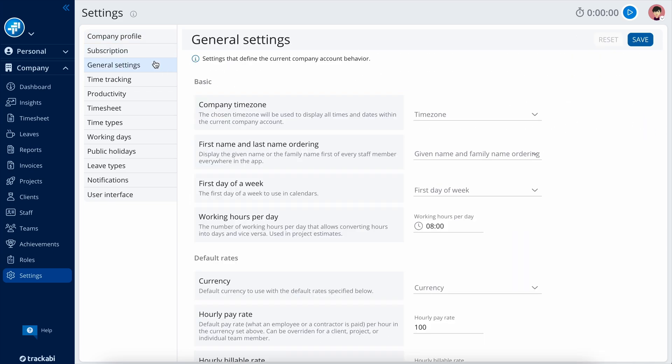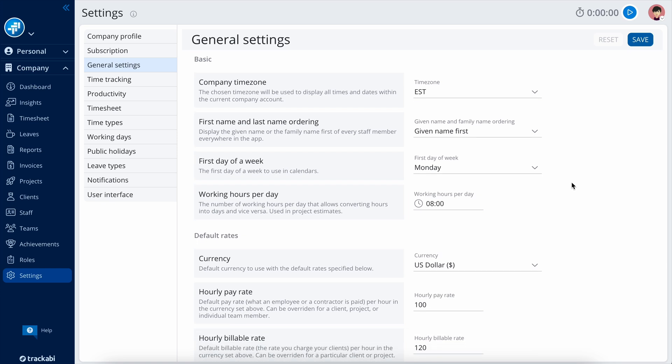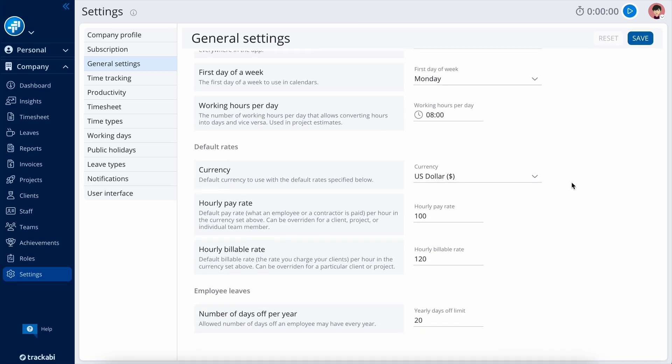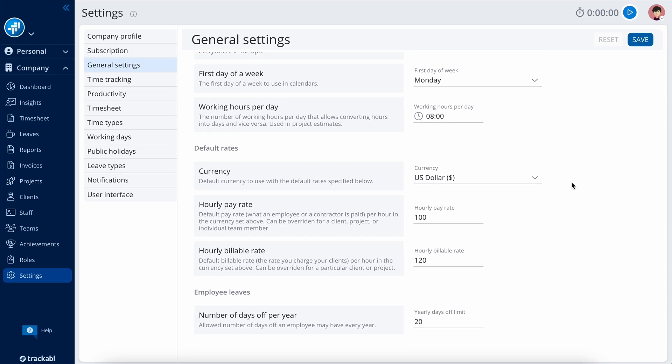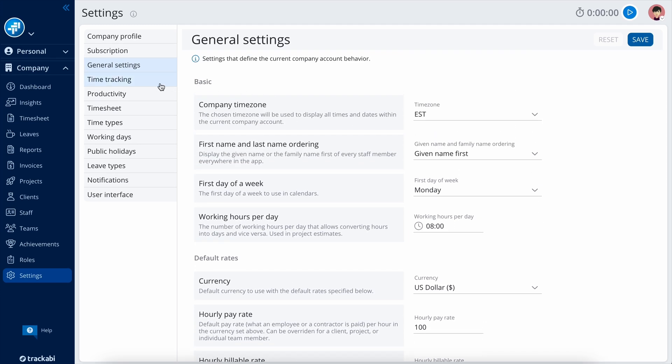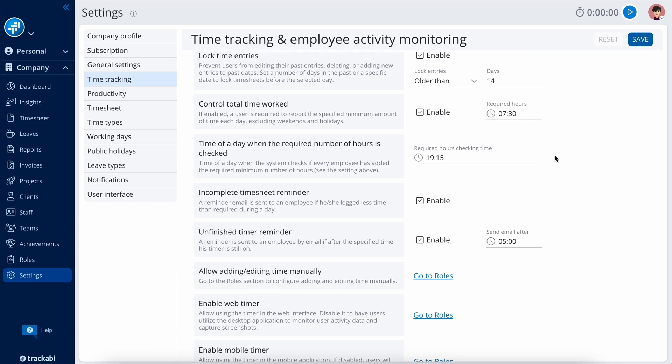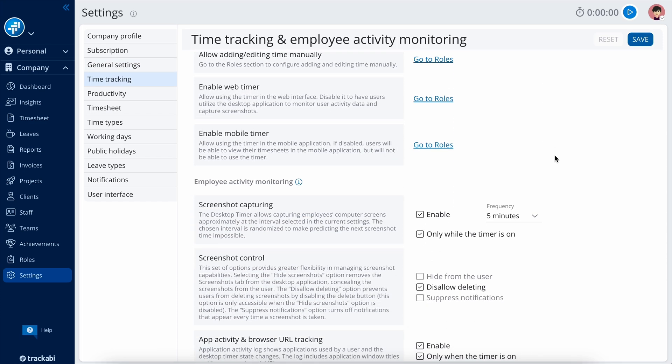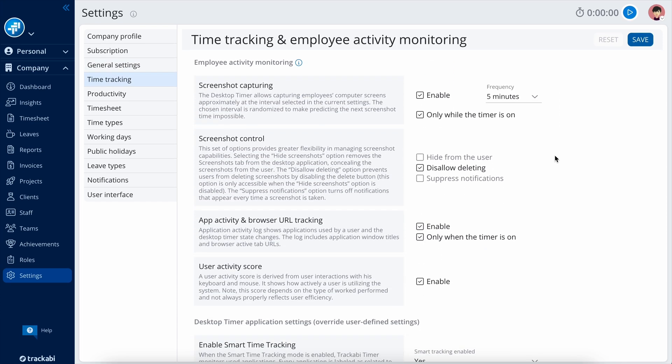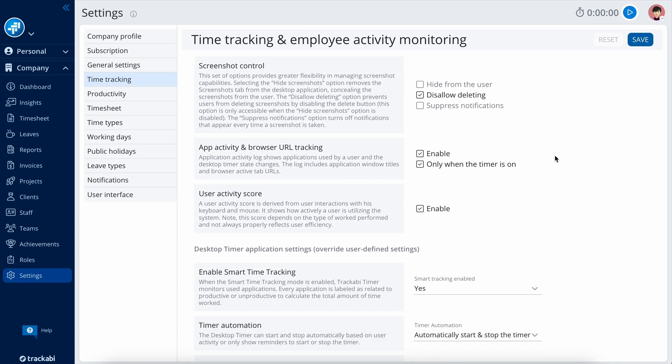In general settings, you can set your time zone, default rates, and default annual employee leave allowance. Time tracking is an important section where you can find settings related to time tracking and employee monitoring.